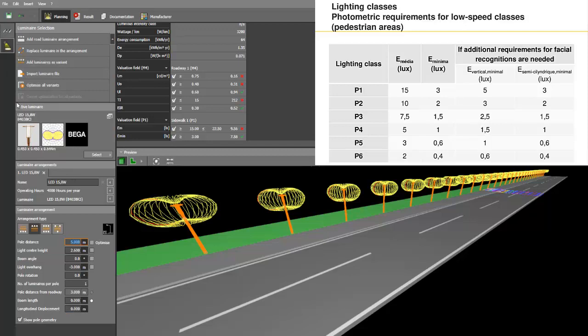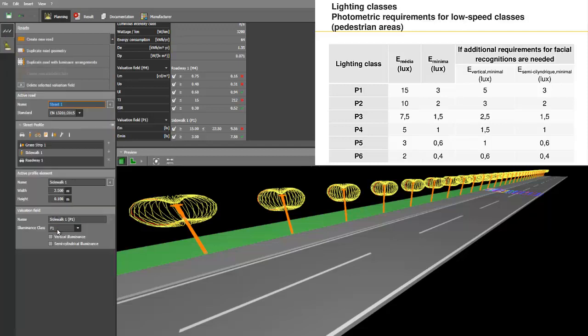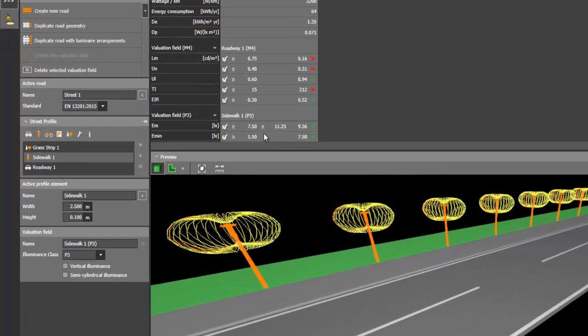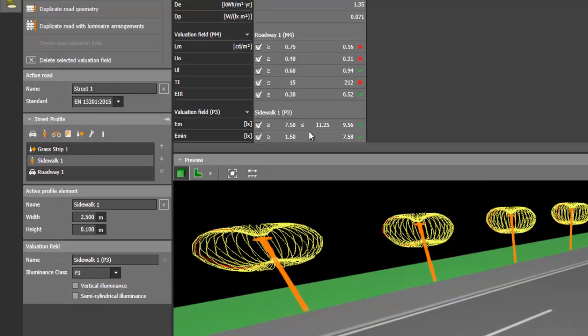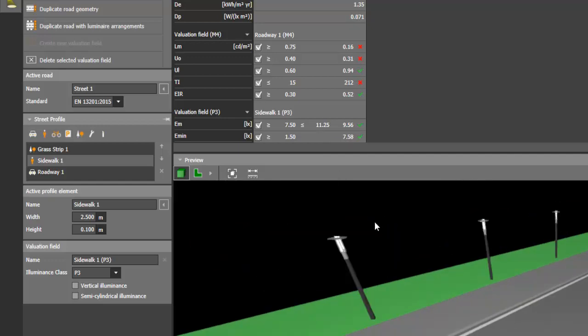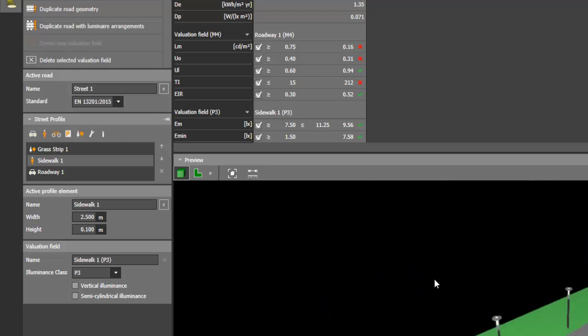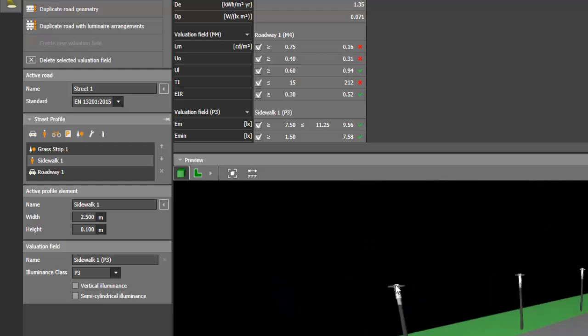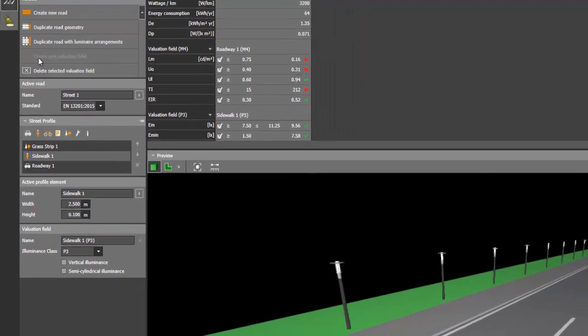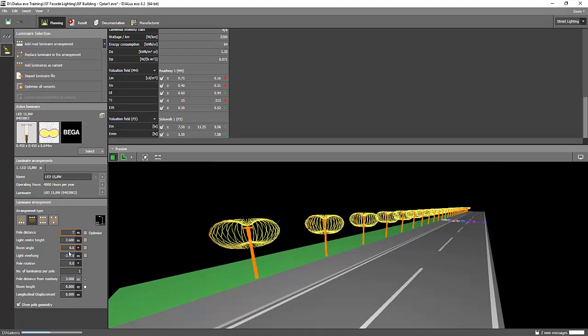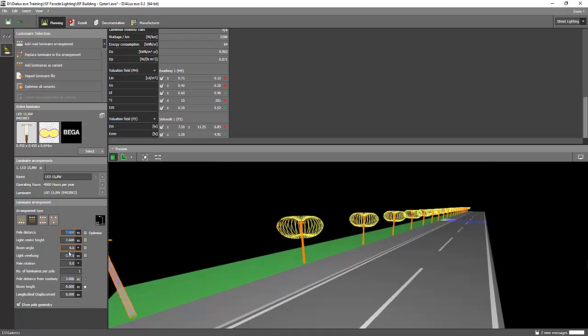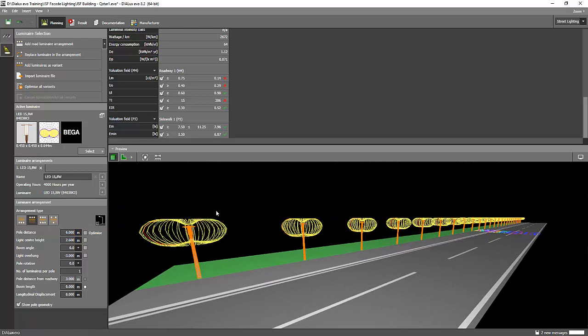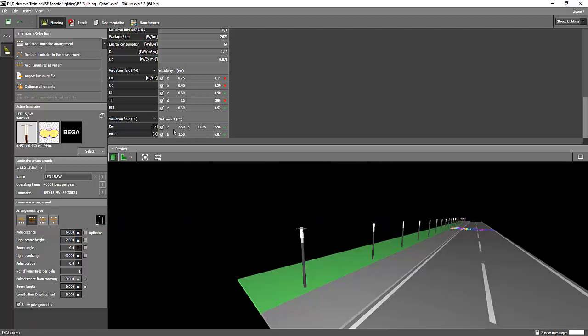Let's change the requirements into a little not so strict. Let's go to, say, P3. So the requirements for P3 is 7.5 lux to 11. And we got 9.56. And we achieve the lux value requirements using this pole height, 2.6. And then the spacing is 5 meters. Maybe we can extend it into something like maybe 7 meters. No. Maybe 6. Yes. It would be up to 6 meters spacing. And then we comply. You can see sidewalk, complied, check, check, check.